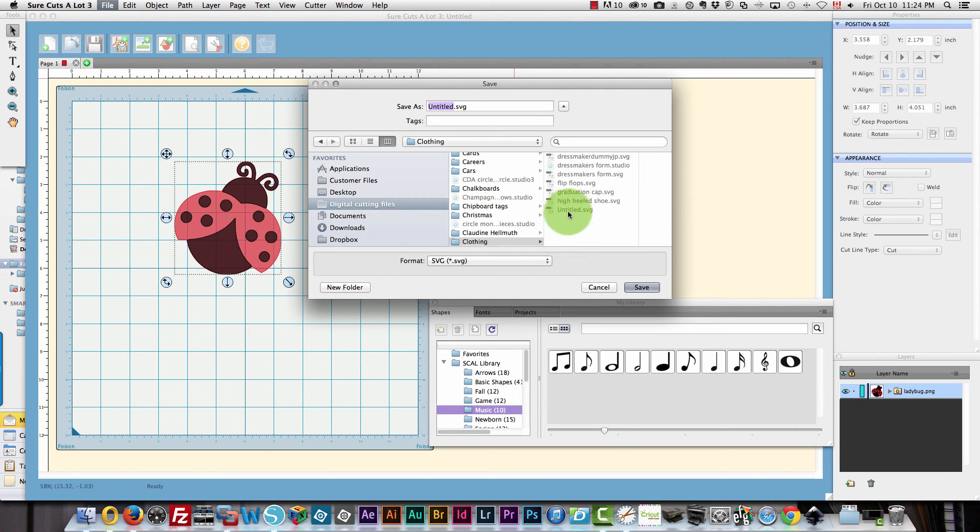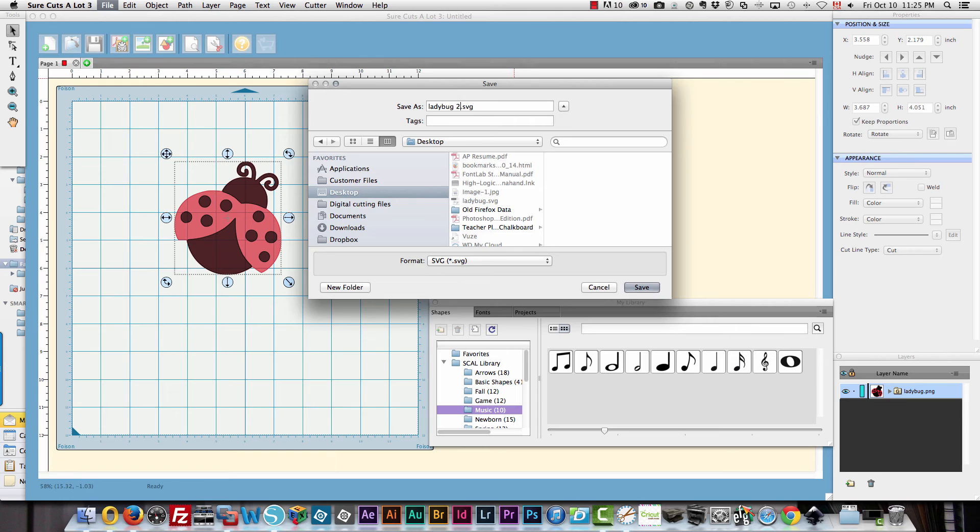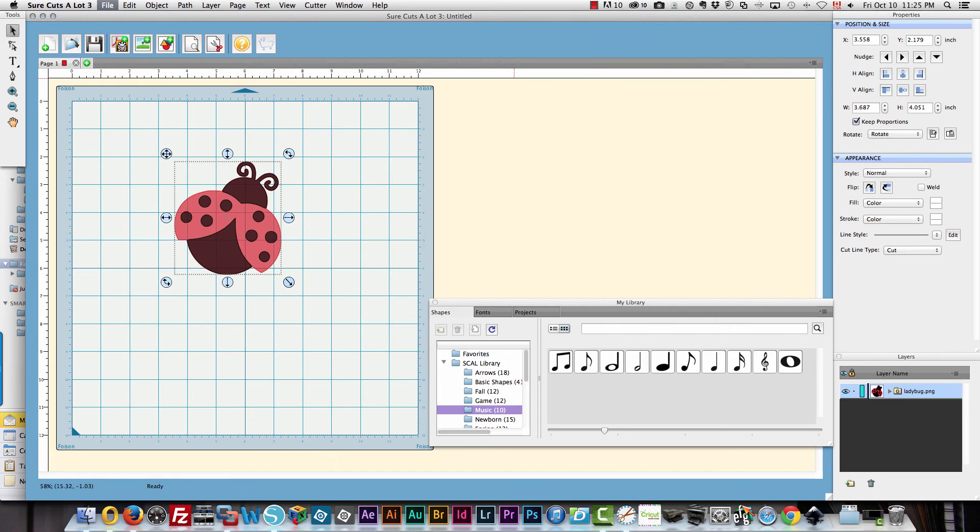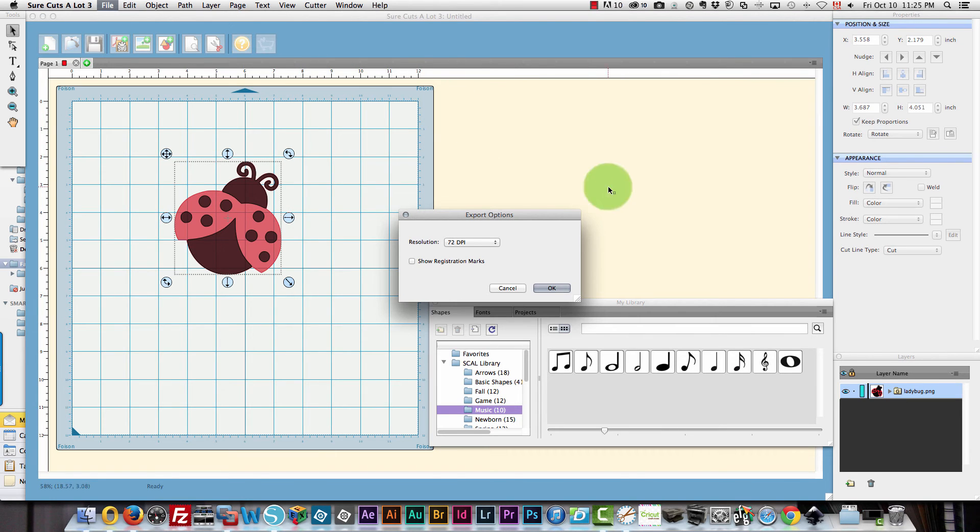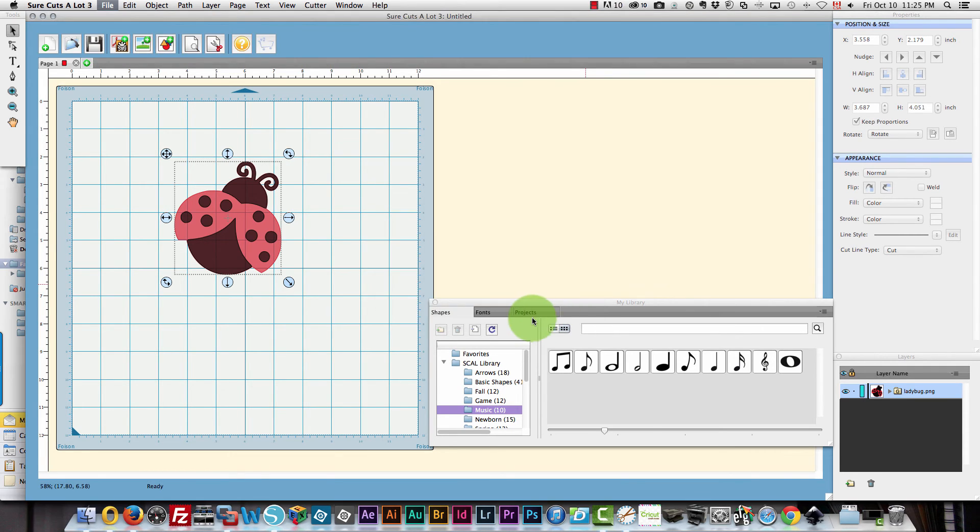And I'm going to call this ladybug 2 and put it on my desktop. It's going to ask me if I want to save as a resolution of 72 dpi. And that's all you need. You don't need higher than that. So that's fine. And it's been saved.